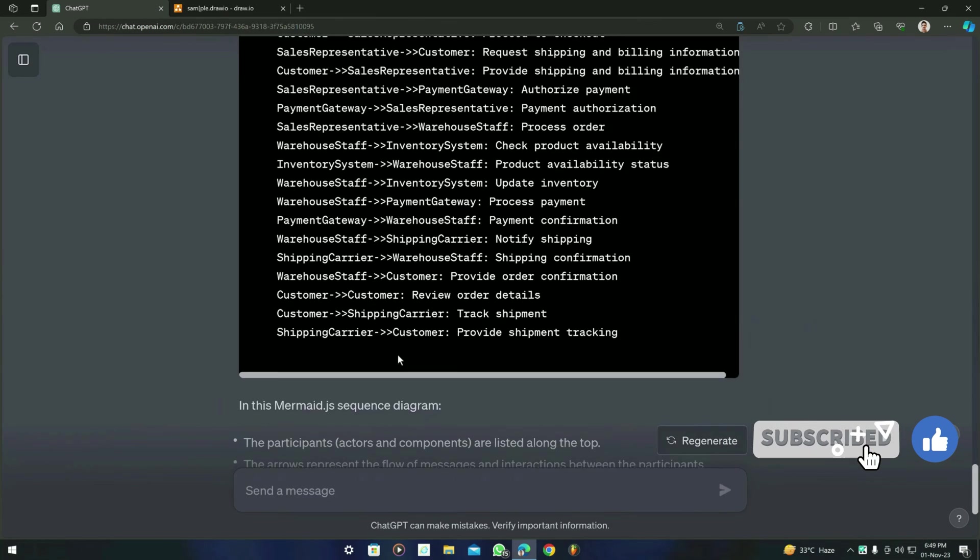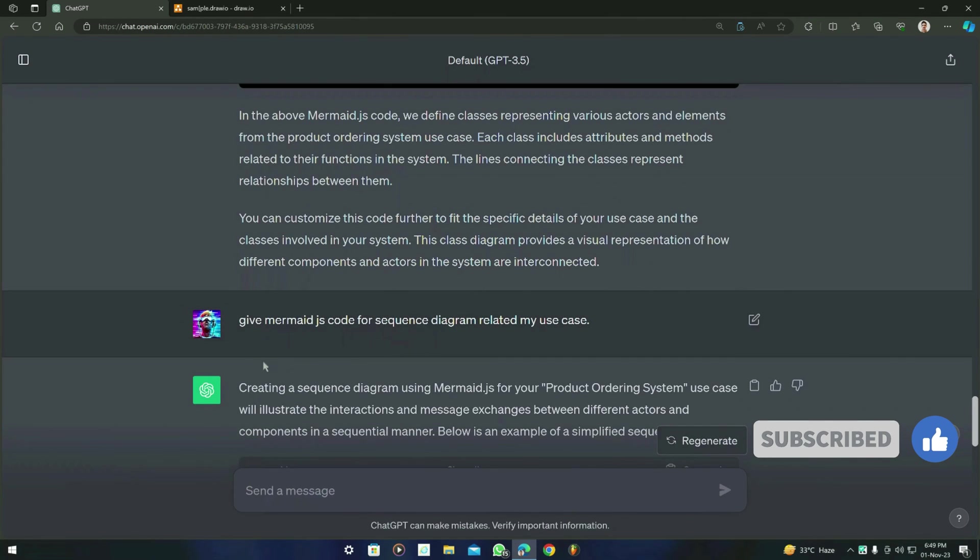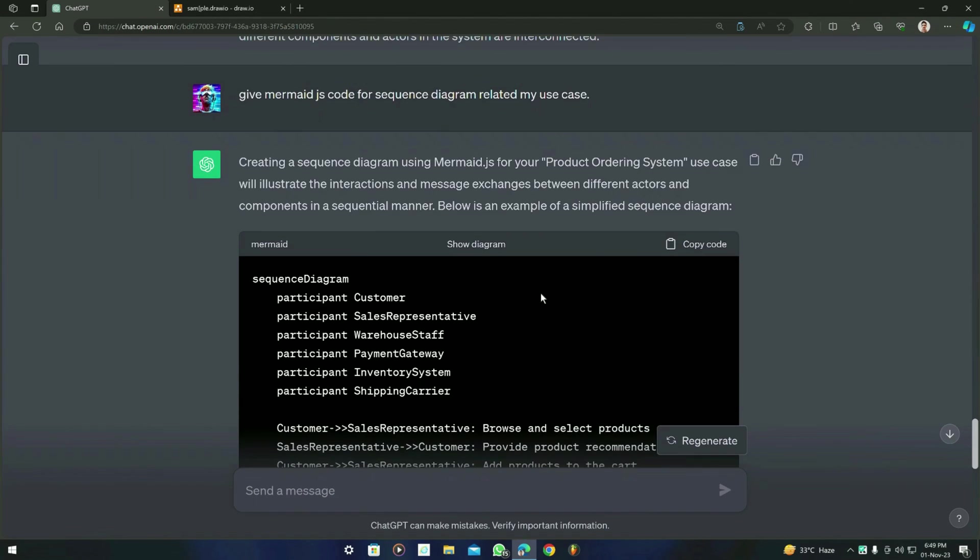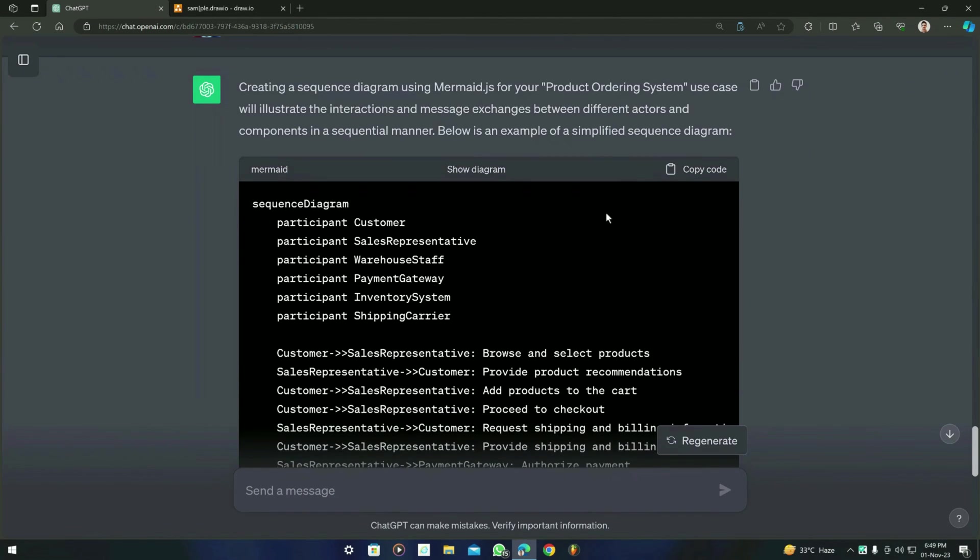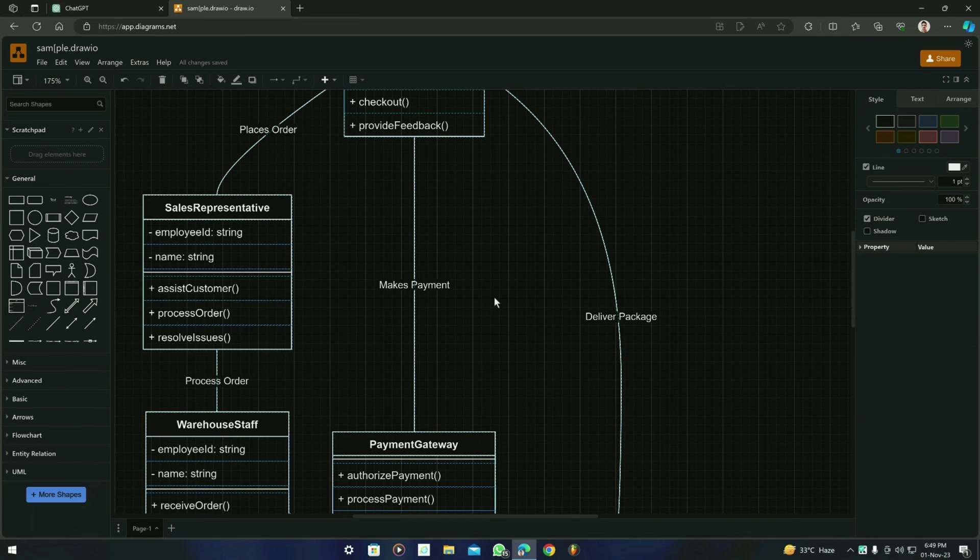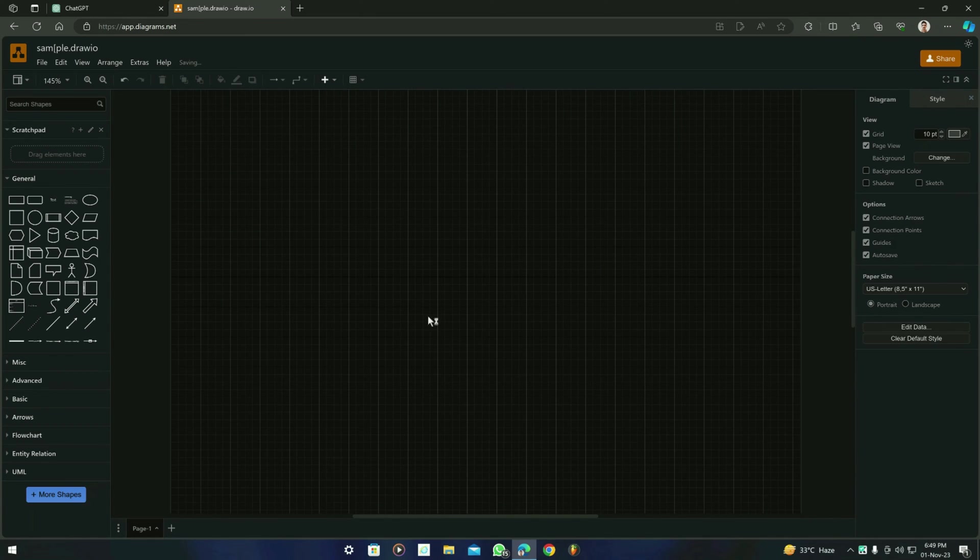Let's see what it gives us. So this is the result from ChatGPT upon asking the sequence diagram code for Mermaid.js. I'm going to copy this code and see the results what it generated.